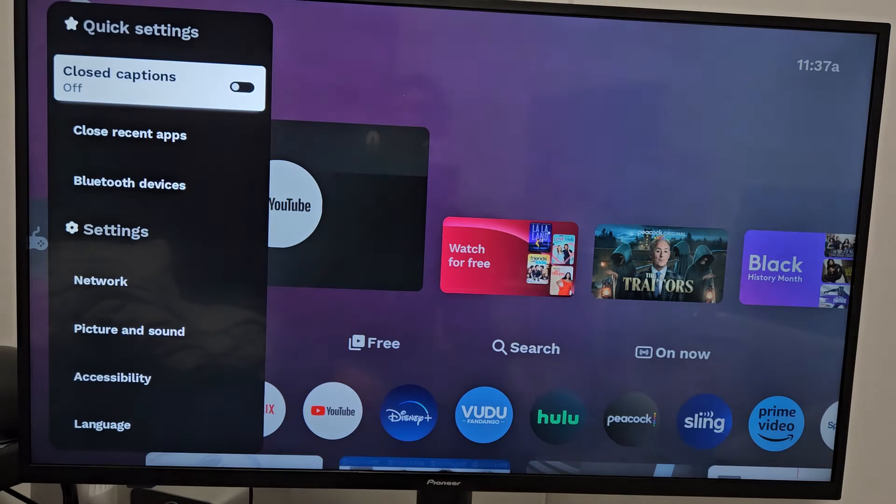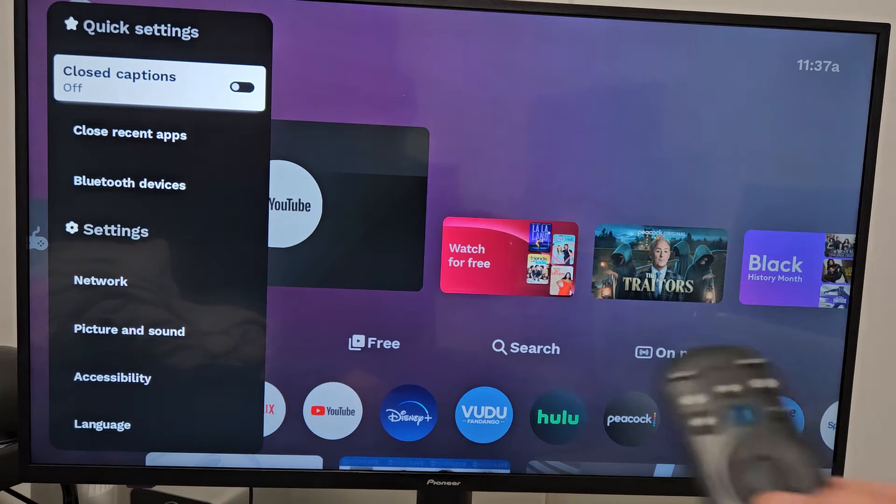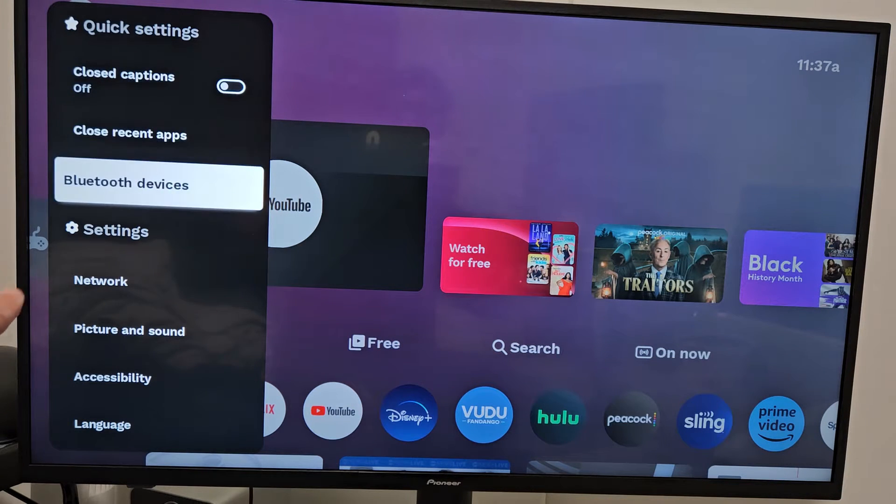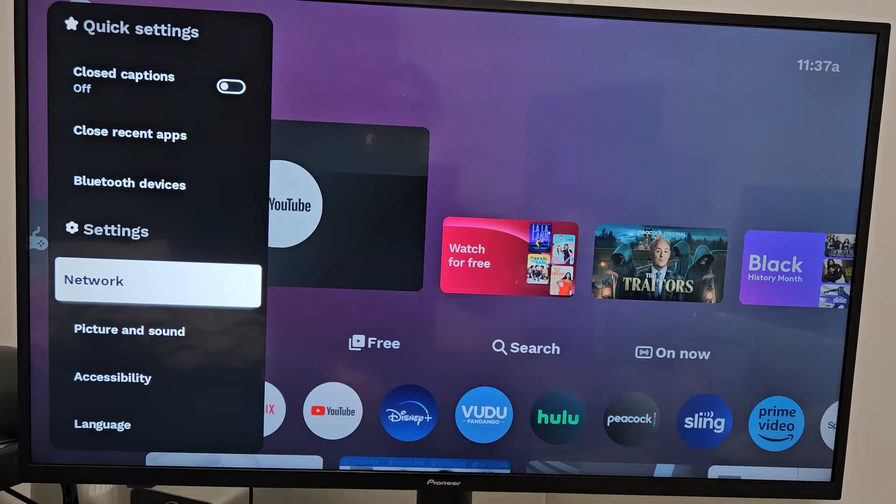Click OK on the remote, and then from here you just want to go down to network. We're going to go down, right there, network.